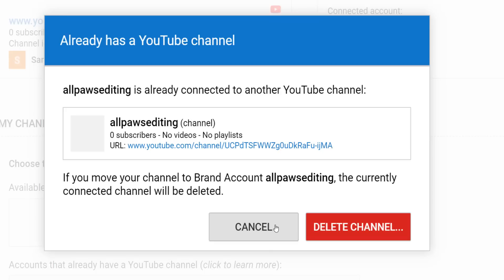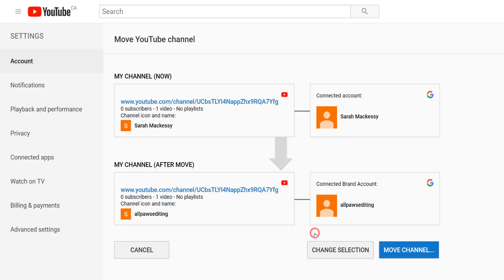Once you click delete, the next screen will confirm again that you are moving your personal YouTube channel account to the brand account. Click move channel in the bottom right hand corner.